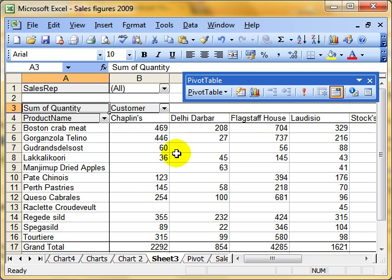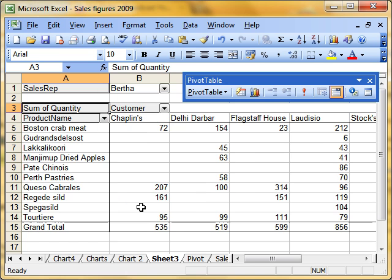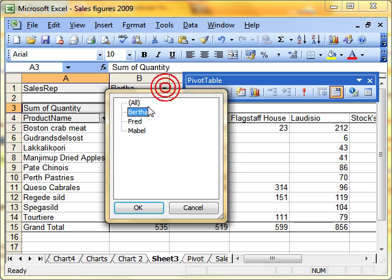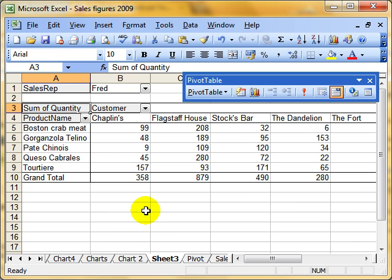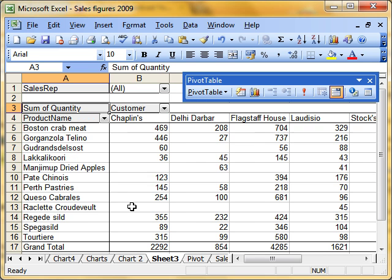OK, filtering is fairly straightforward. Each field has a filter attached to it. And we just click the dropdown arrow. Choose the item from the list. And it filters the data based on that selection. So this page area at the top defines what's seen in the whole of the pivot table. So I'm just showing Bertha's sales. I'm now just showing Fred's sales. And I'll put it back to show all. Now showing everybody's sales.